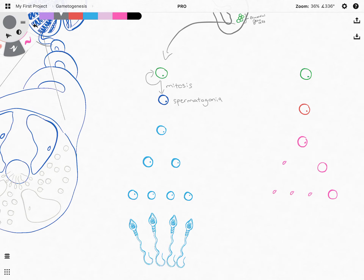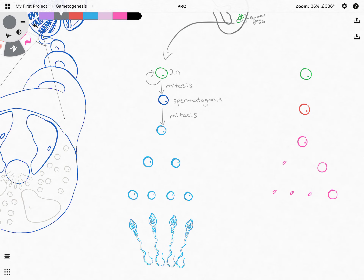Let's begin spermatogenesis. From the spermatogonia, spermatogonia will then undergo mitosis. If we say it undergoes mitosis, then you have to think: are we going to produce diploid cells or haploid cells? The primordial germ cells at the very beginning are diploid in nature. That means when the primordial germ cells undergo mitosis, they will form diploid spermatogonia. When the spermatogonia undergo mitosis, they will form diploid cells. We call these cells primary spermatocytes.